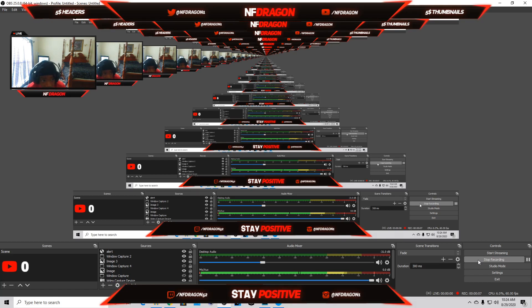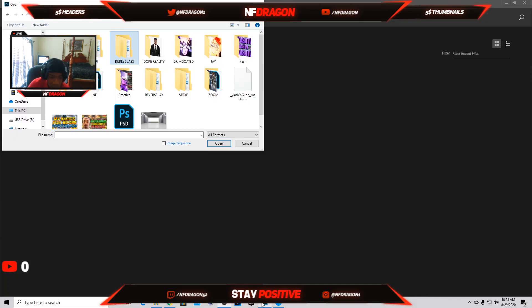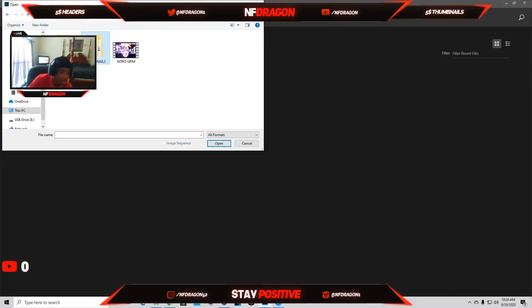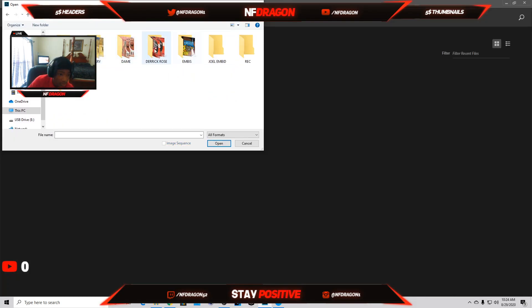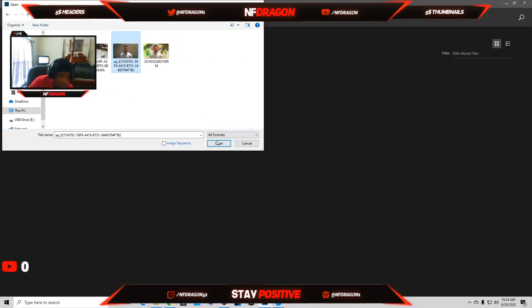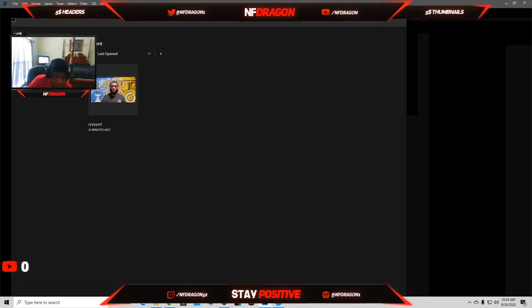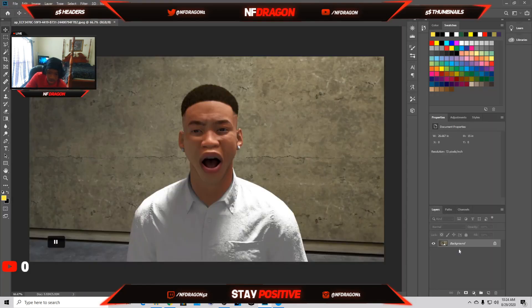It's your boy Dragon back on a YouTube video. Today I'm going to be showing you guys how to cut out a 2K character. The first thing you want to do is go to Photoshop and get the character you want to cut out. This is gonna be what I'm cutting out.